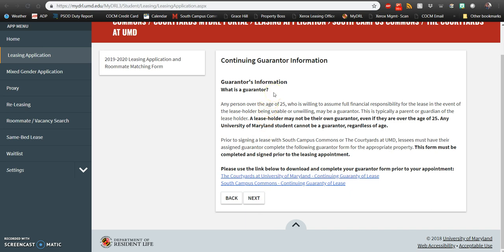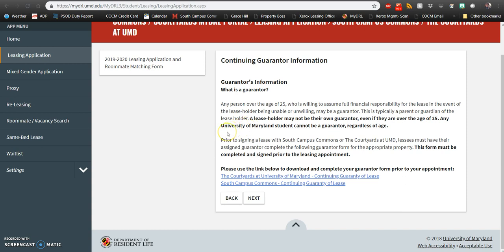On the next page, you'll see information about guarantors. All students who lease with us at South Campus Commons or the Courtyard at the University of Maryland need to have a guarantor on file. This can be anyone who's over the age of 25. Often this is a parent, but it doesn't have to be. It can be anyone who is willing to take full financial responsibility should the leaseholder not provide funds for their account.